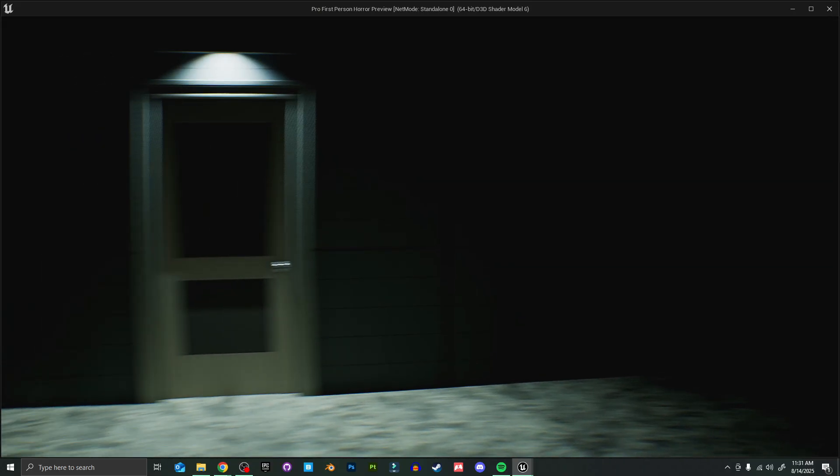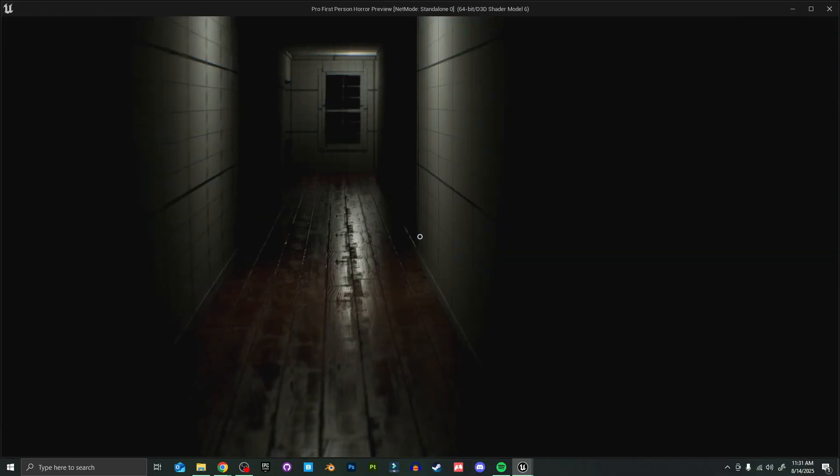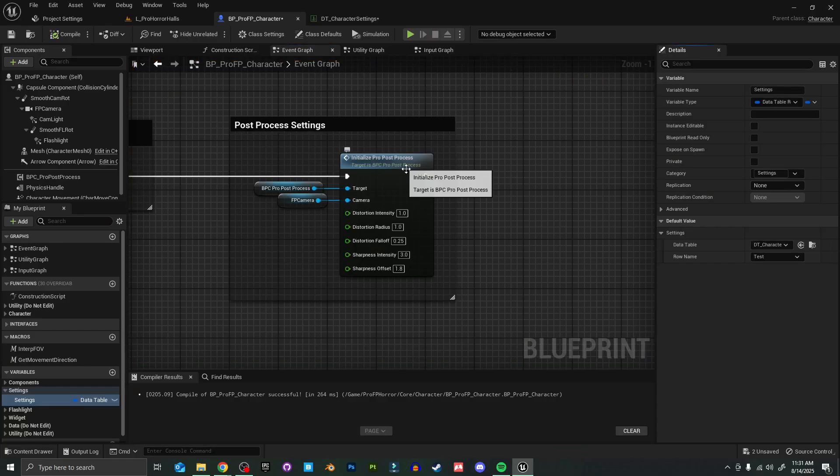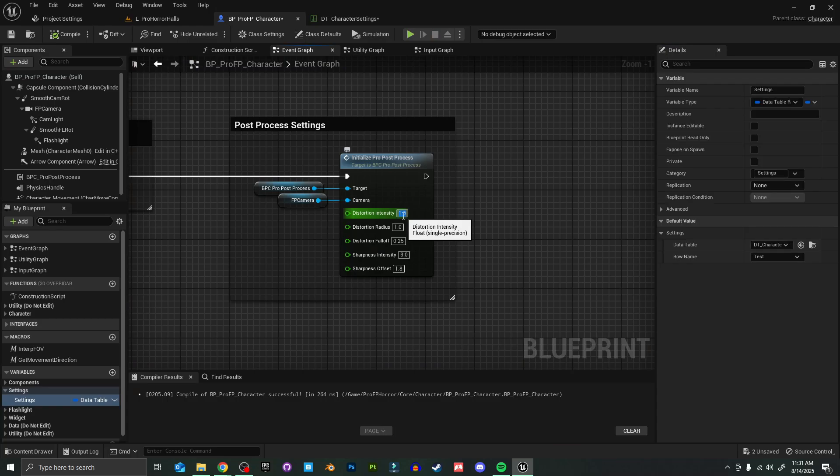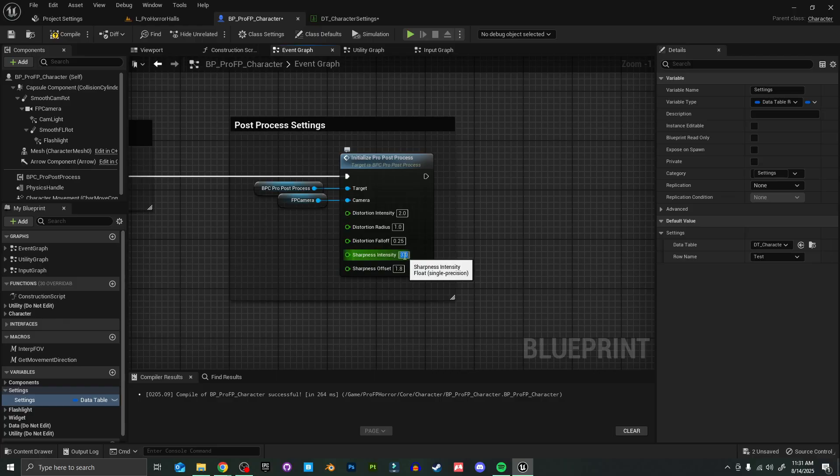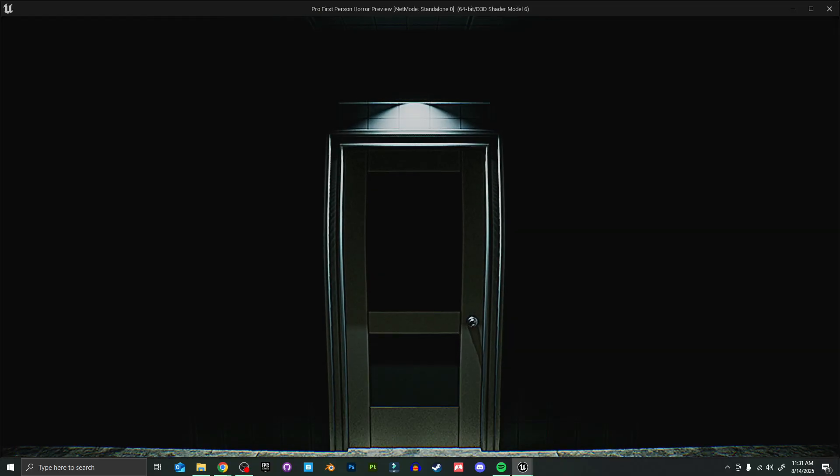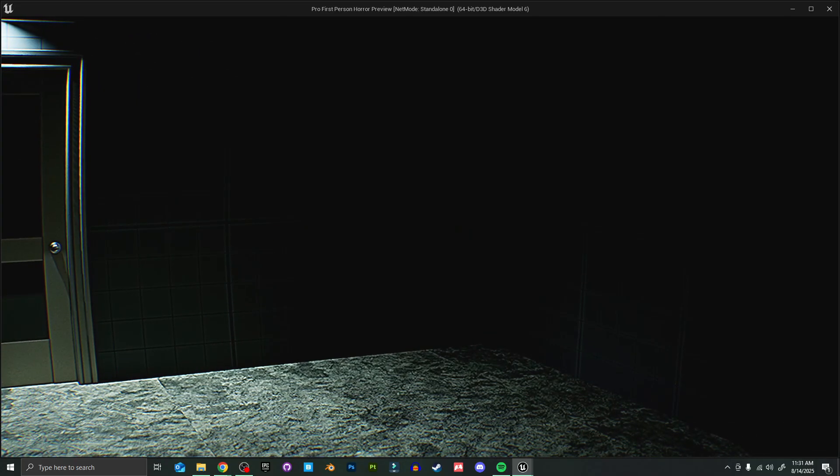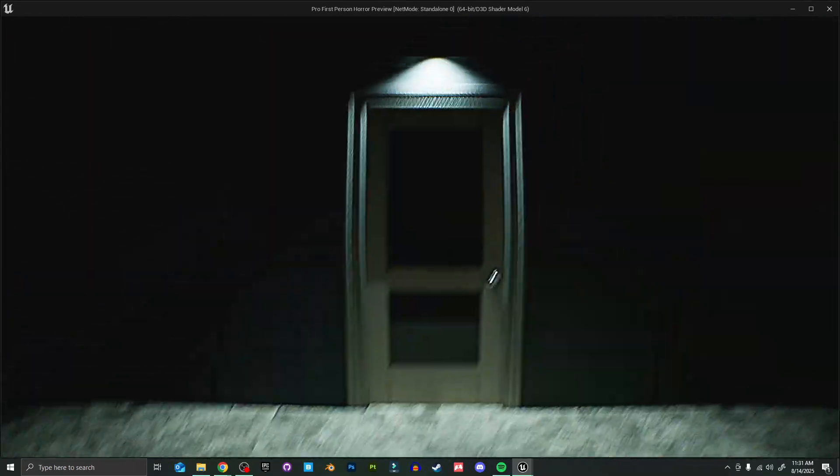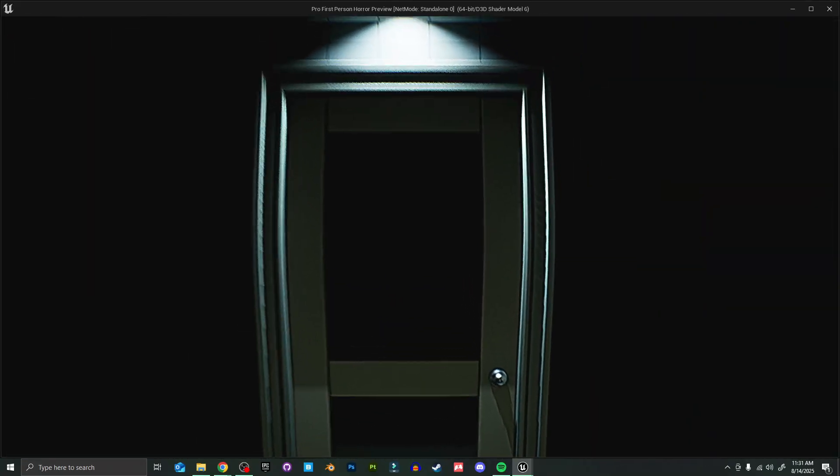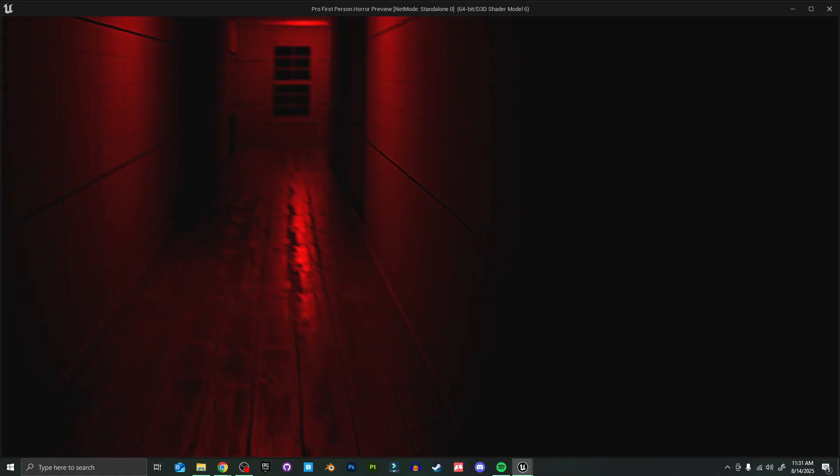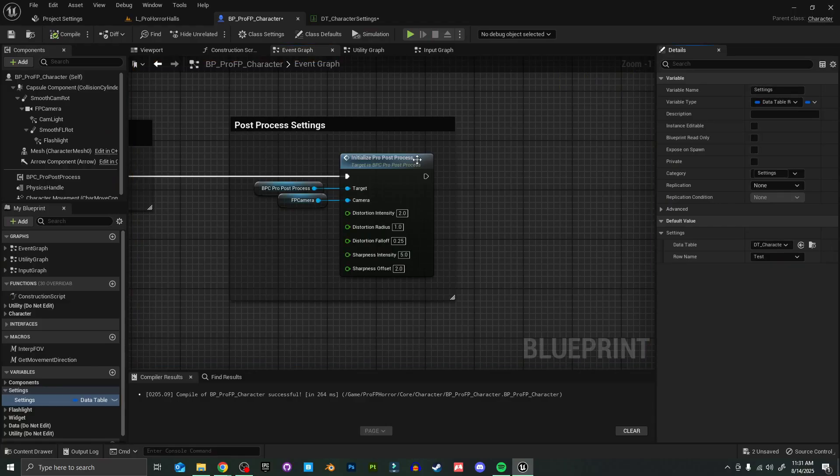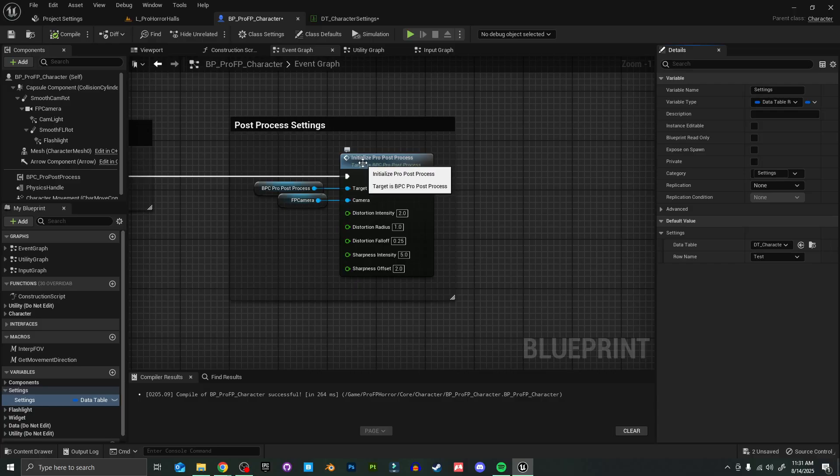Let's just see how they look now. Everything looks about the same as usual. Let's change this distortion intensity quite a bit higher just to get a better idea, as well as the sharpness and the sharpness offset. Already you can tell we have a much crispier looking image. All of those things are now easily accessible right here on the post process initialization function.